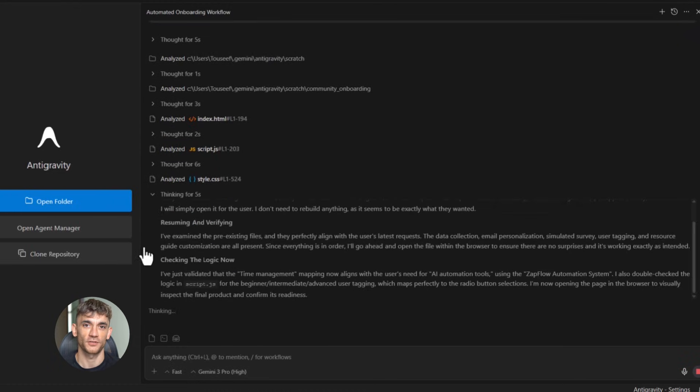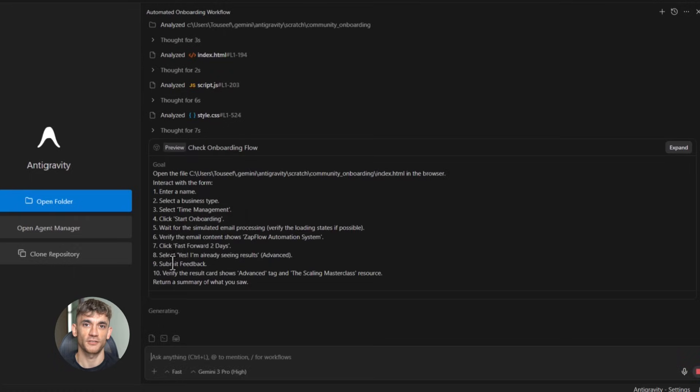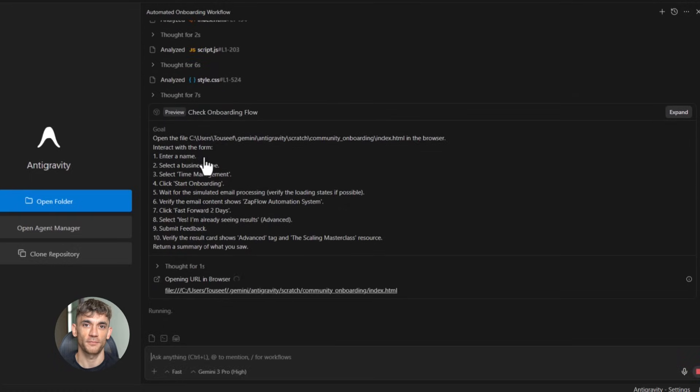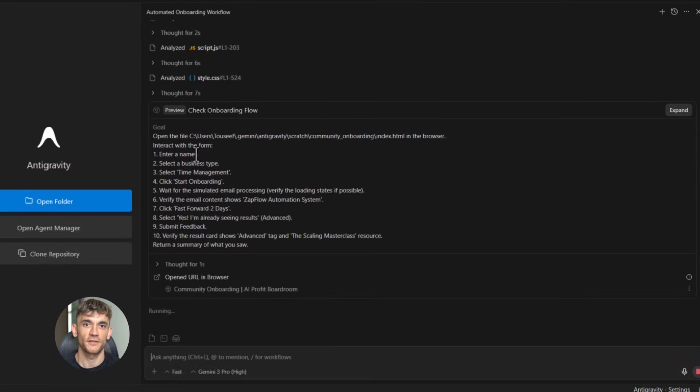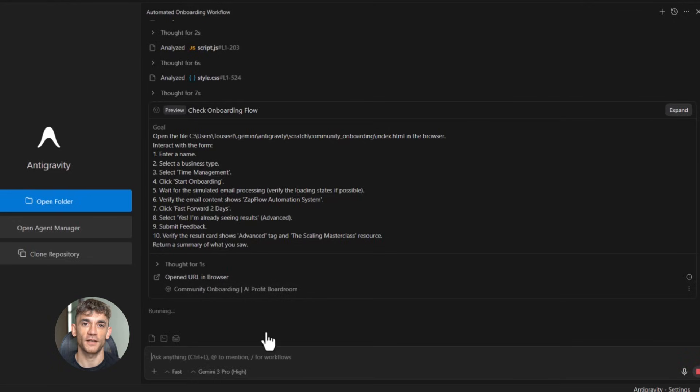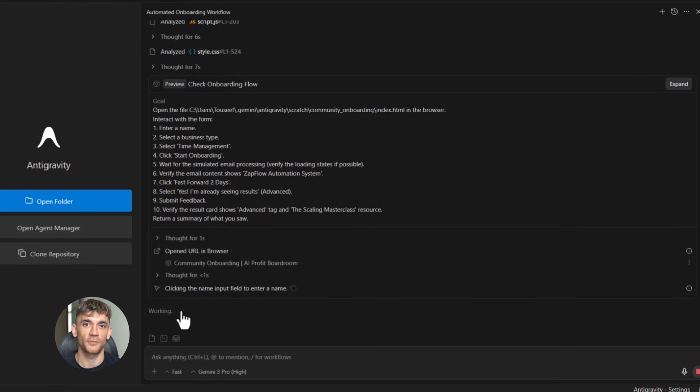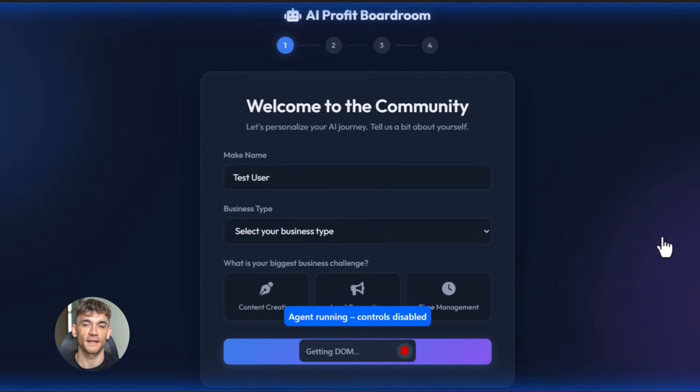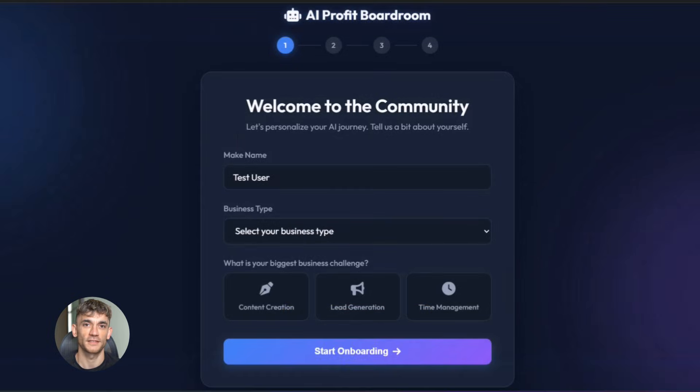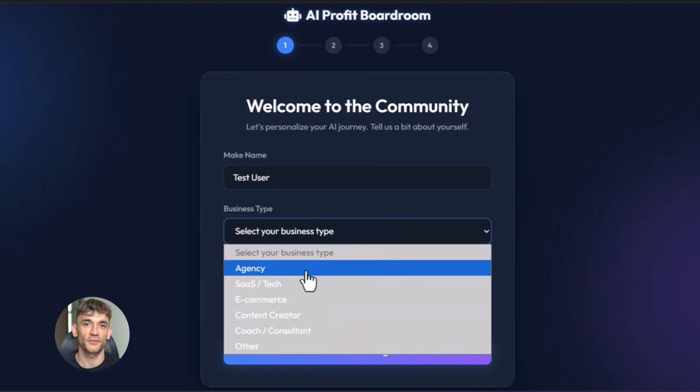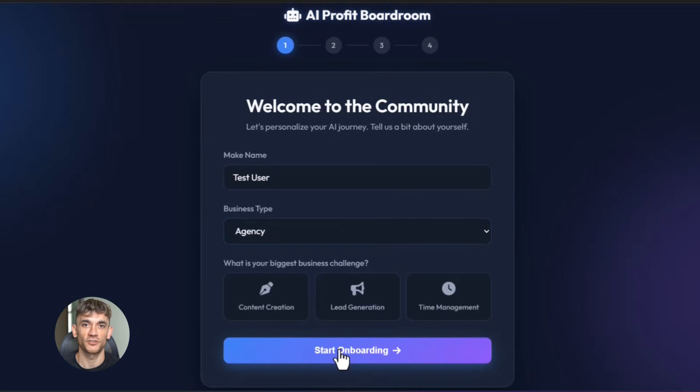Now you can build it with a well-crafted prompt. Here's what that prompt looked like: create an automated onboarding workflow for new community members. Step one: collect their name, business type, and biggest challenge through a form. Step two: send a personalized welcome email based on their biggest challenge. If they chose content creation, send tips on AI writing tools. If they chose lead generation, send tips on AI outreach tools. If they chose time management, send tips on AI automation tools.